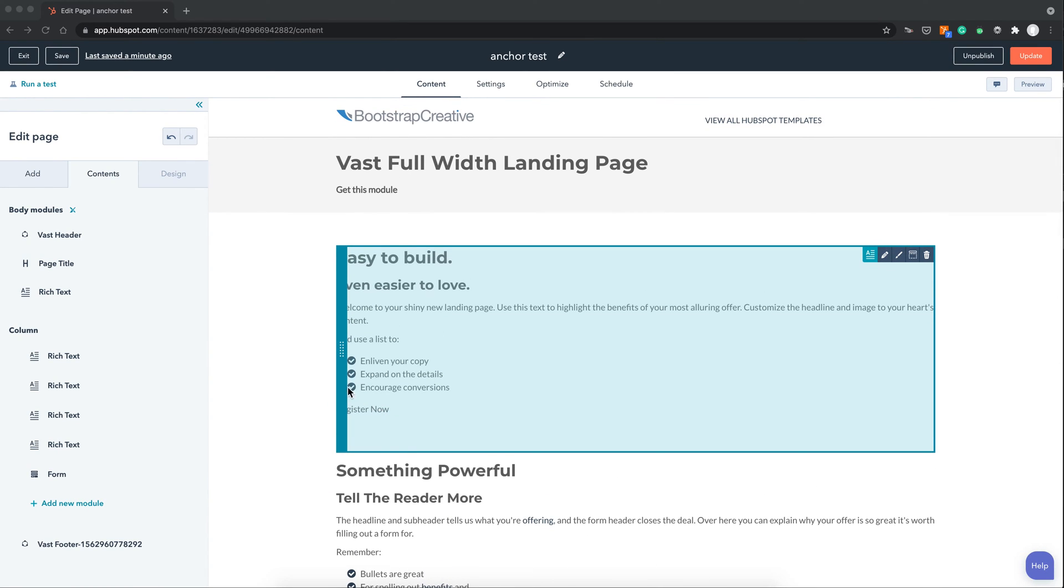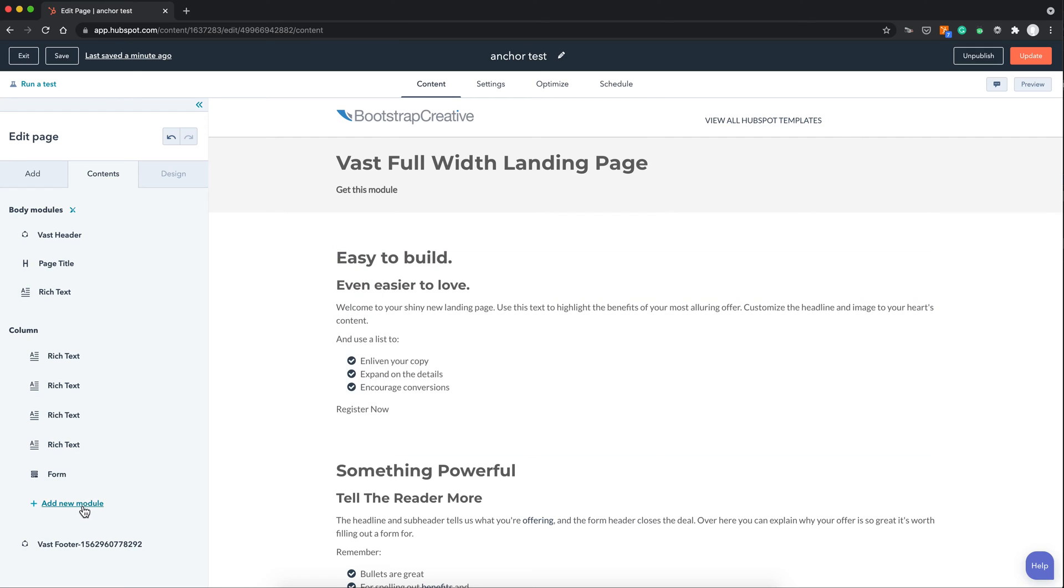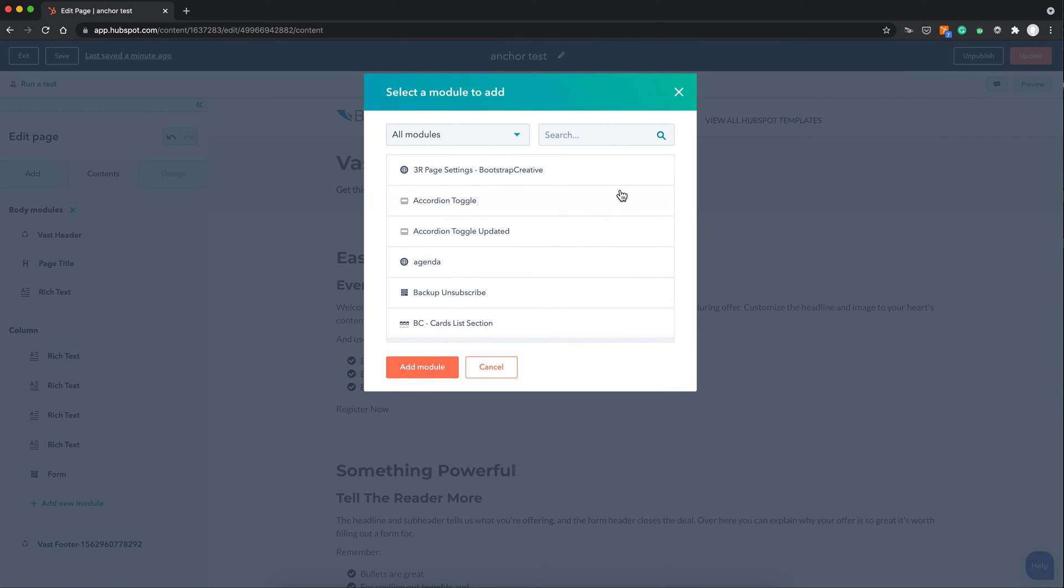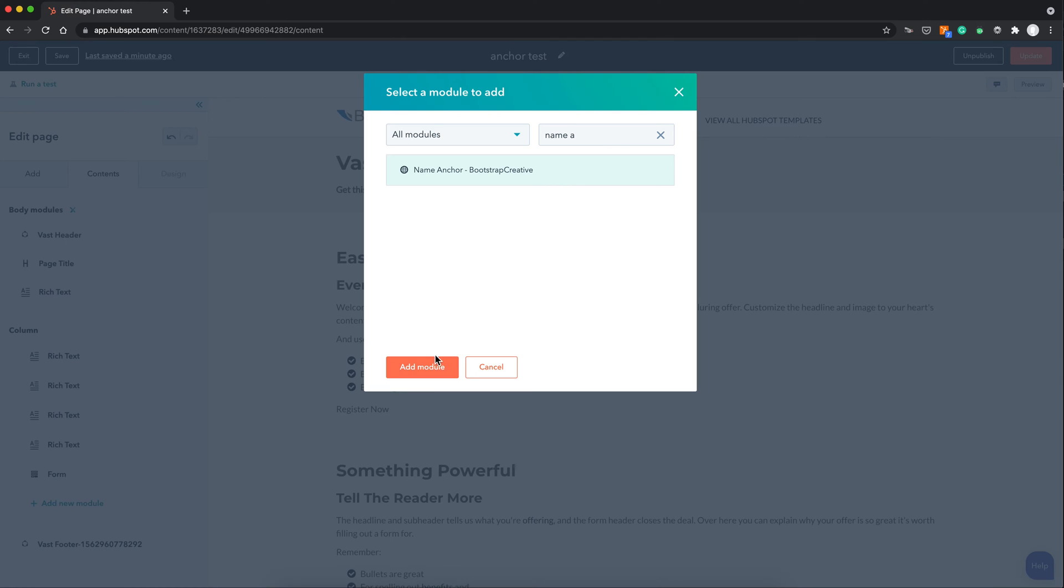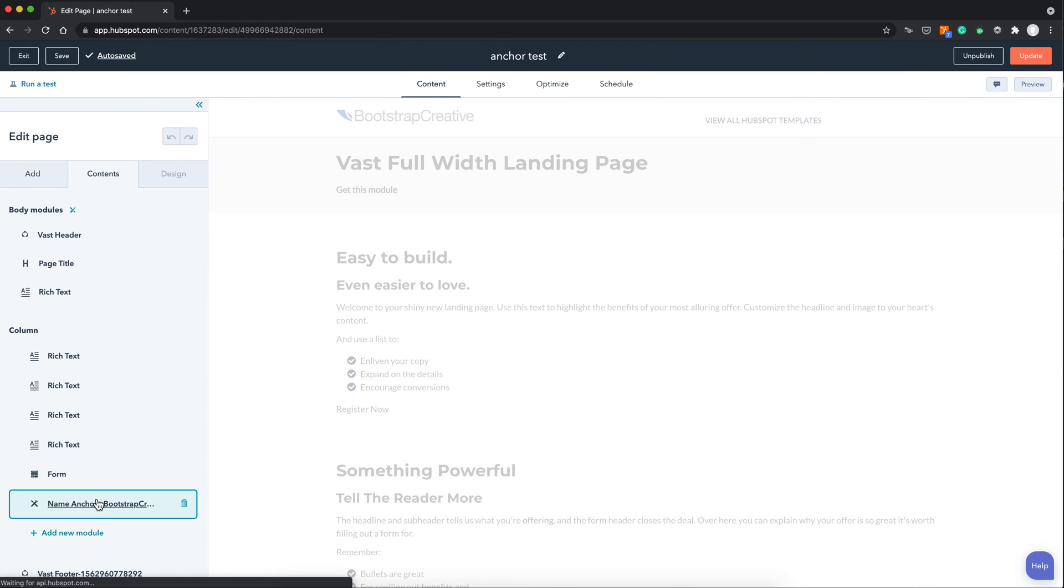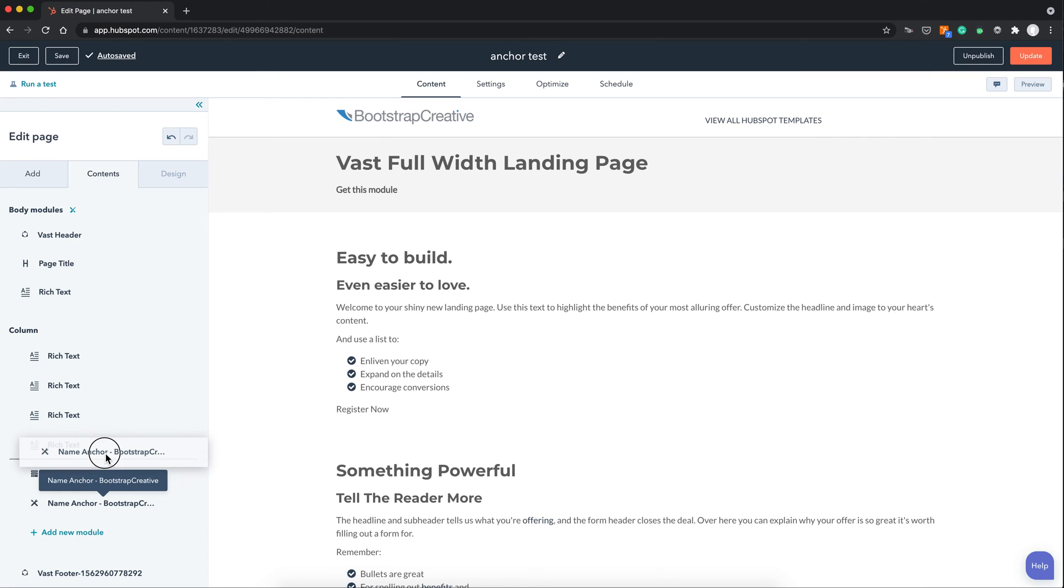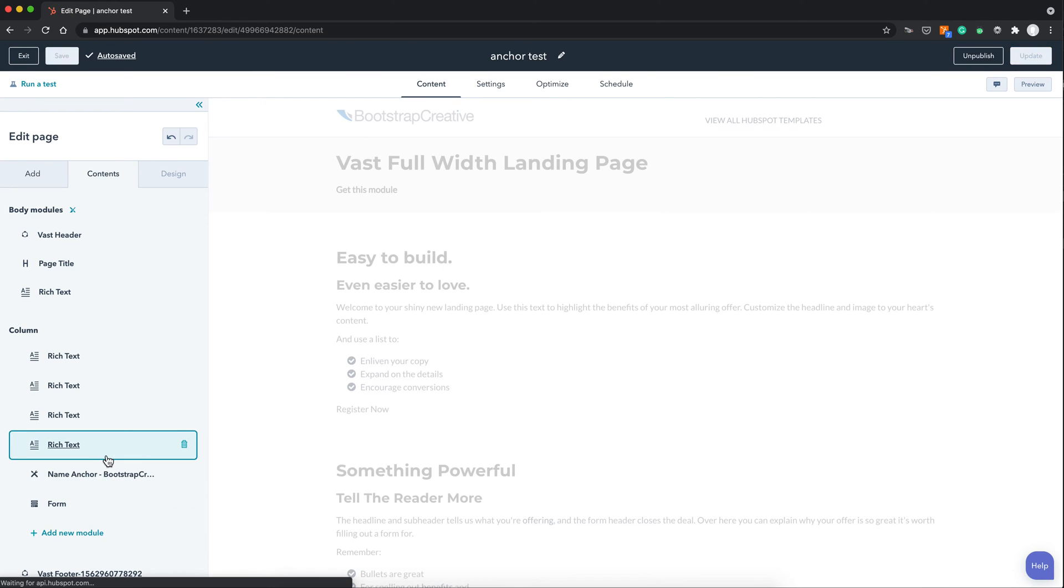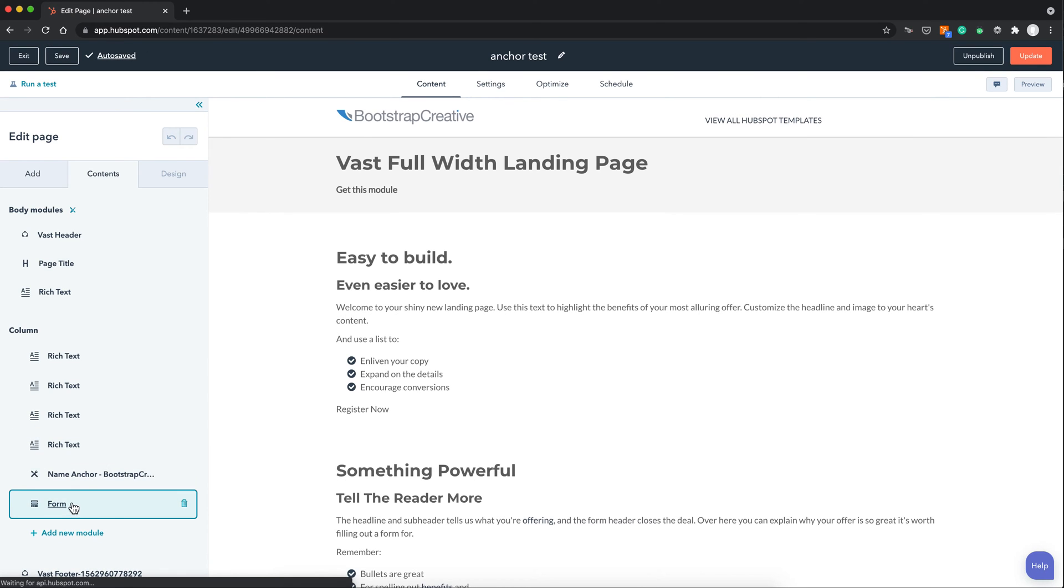So the first thing I need to do is add in this NameAnchor module. And then I'm going to move this above the section where I want it to be linked to. So in this case the form.